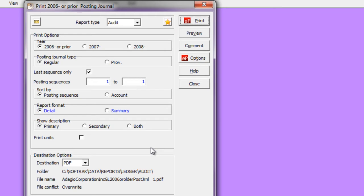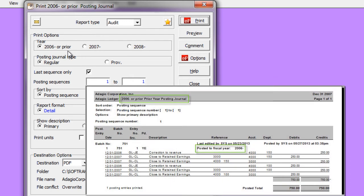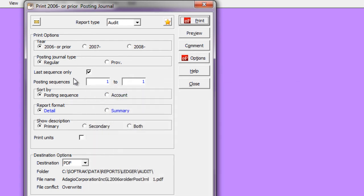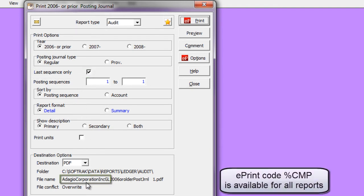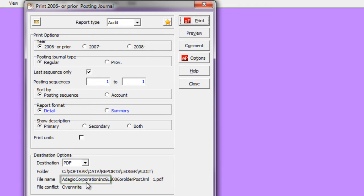The posting journal for Prior Year has been altered so that all of those prior fiscal years will be posted to the same journal. Also note new features for automatically loading only the most recent posting sequence and the ability to add the company name to either the folder or file name when using Adagio ePrint for generating reports to PDF.